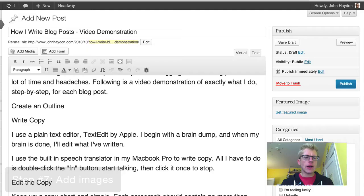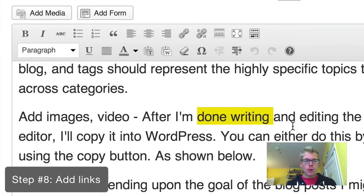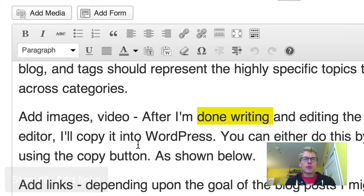Then I add links. Adding links to a blog post is pretty straightforward — you highlight wherever you want to put a link and use the functionality in your blog. What I focus on is whether I want the links to go external or internal, and it really depends on what I'm trying to do with the post. For example, if I have a webinar coming up, I might focus on a series of blog posts that link back to that information.